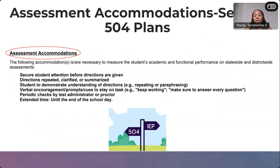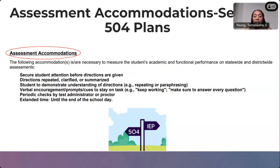Section 504 plans also explicitly list the assessment accommodations a student is eligible to receive. Due to the brevity of the document compared to an IEP, they are much easier to find. When listed, these accommodations are considered necessary to measure the student's academic and functional performance on statewide and district-wide assessments. Just like with IEPs, accommodations are based on student needs and are developed as a team during meetings.